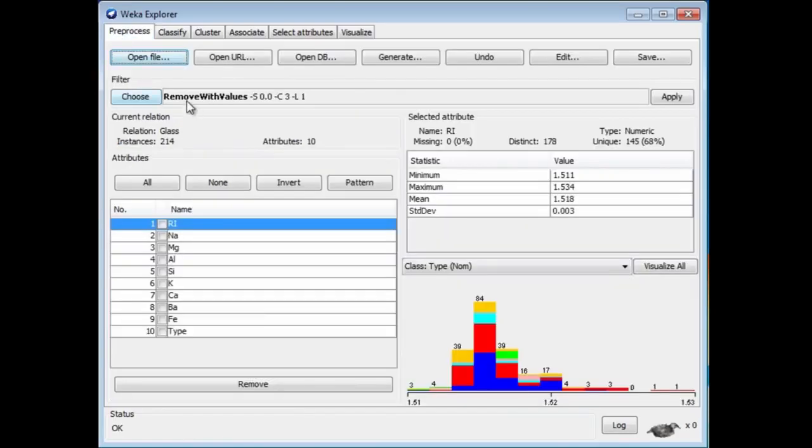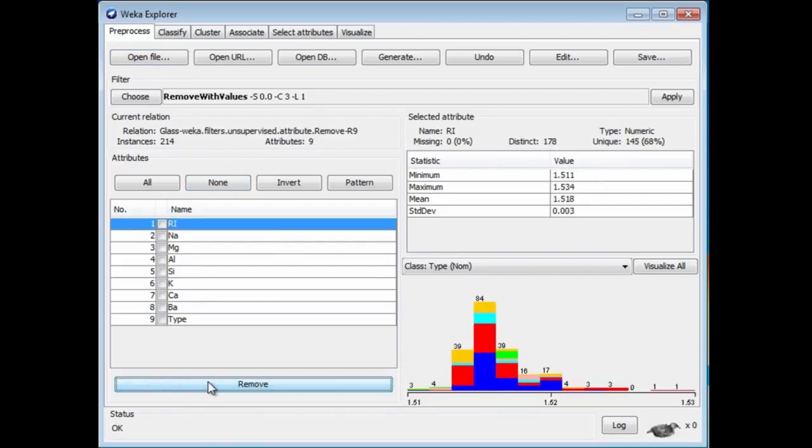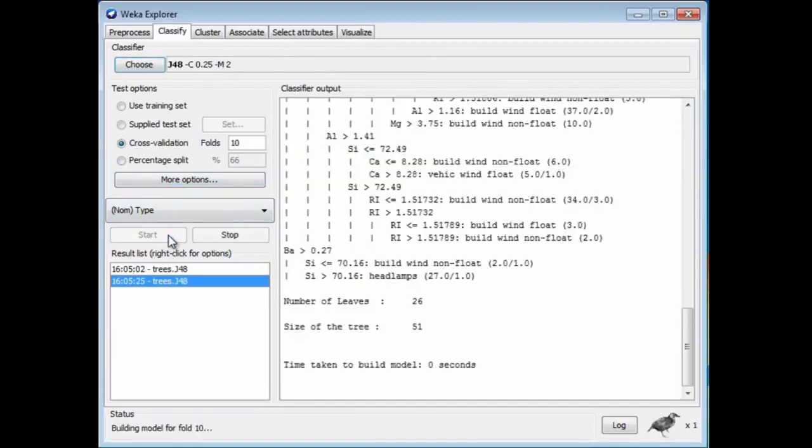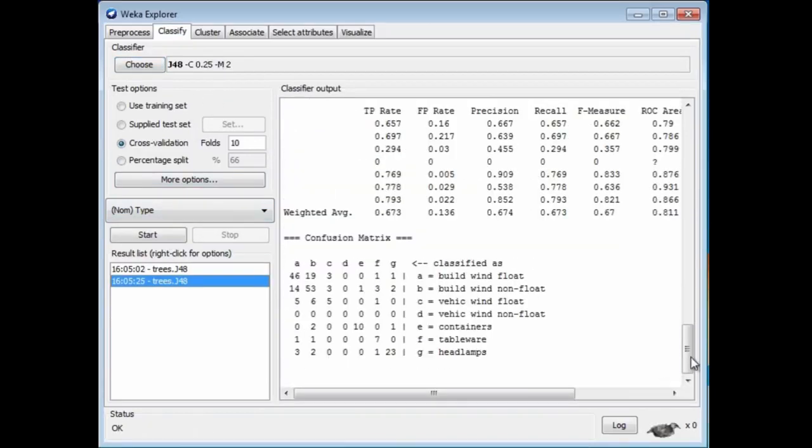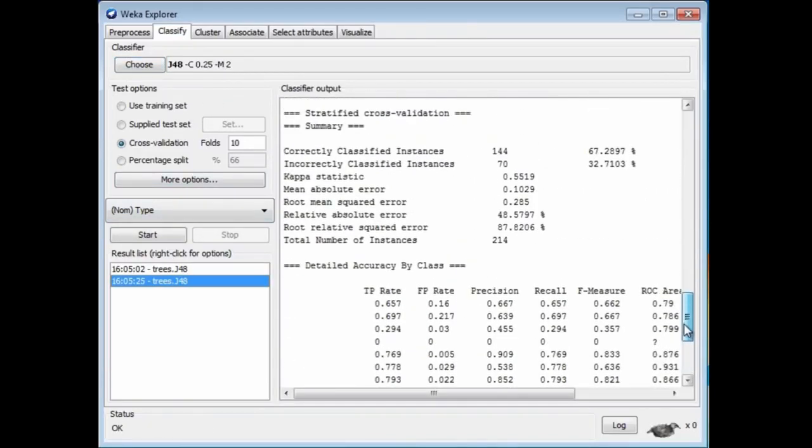Now let's remove Fe, that is, Iron. Remove this attribute, and we get a smaller data set. Go and run J48 again, and now we get an accuracy of 67, and a little bit. We've improved the accuracy a little bit by removing that attribute.